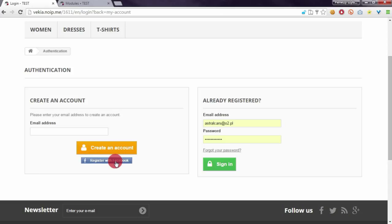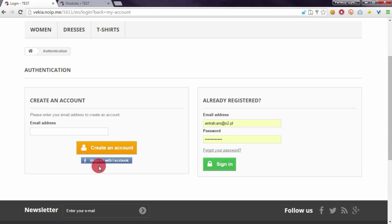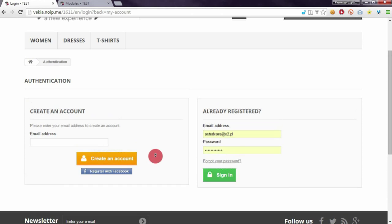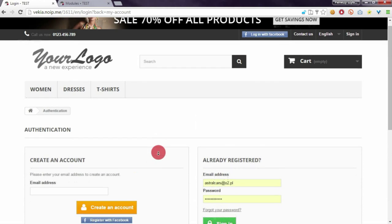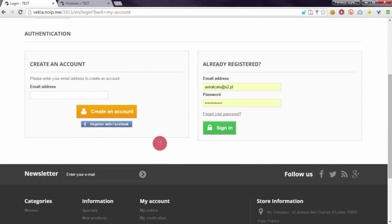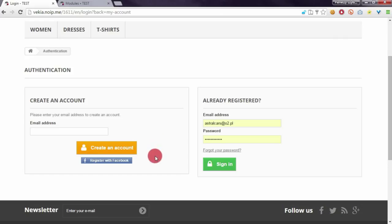When someone clicks on this button, PrestaShop will automatically create an account for this customer with credentials from Facebook. By default in PrestaShop, the authentication page doesn't have any executable hook that will spawn a button in this place.